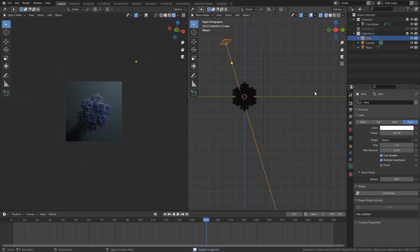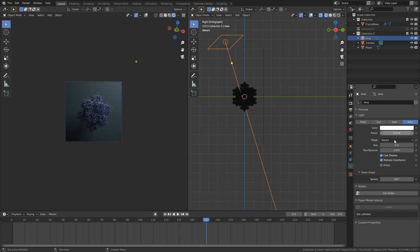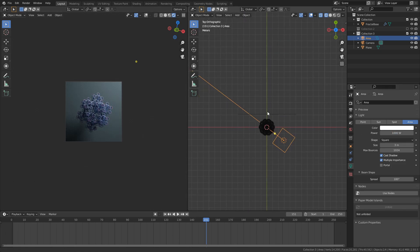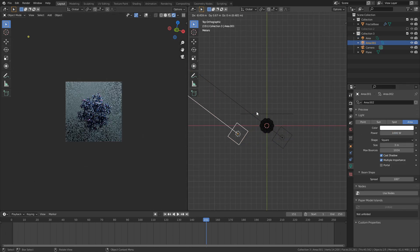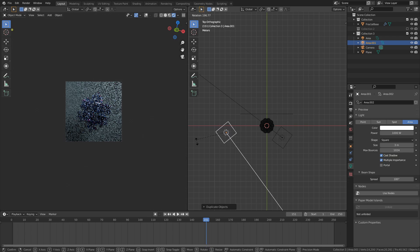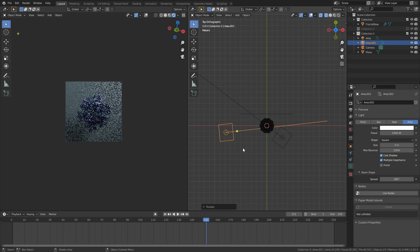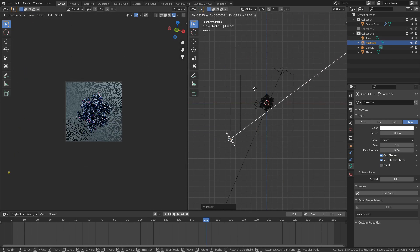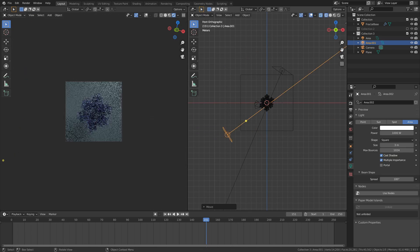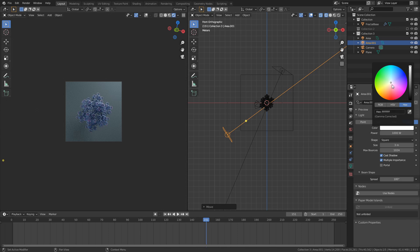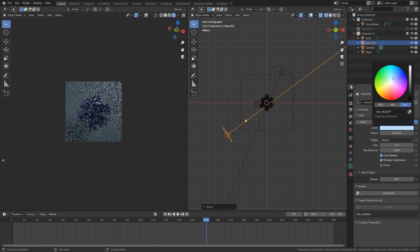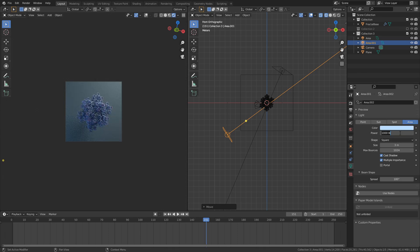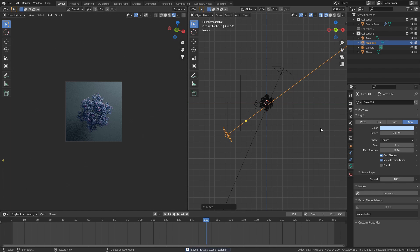I ended up increasing the size of the area light to 3 meters, and increasing the strength to 1000. I then duplicated the area light, changed it to a light blue, and reduced the strength to 200. I positioned this second light opposite the main light to add some extra color to the shadows of the fractal.